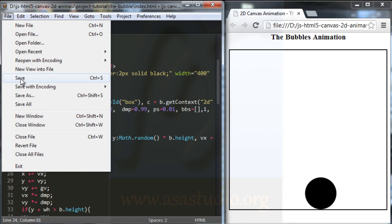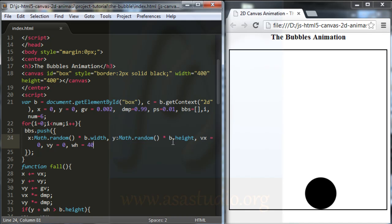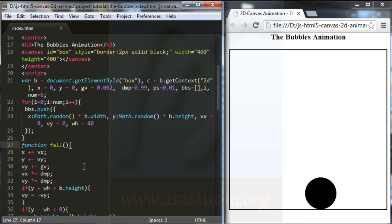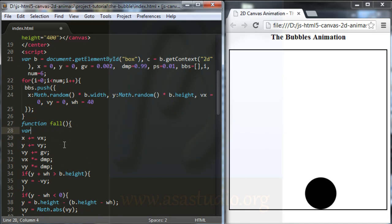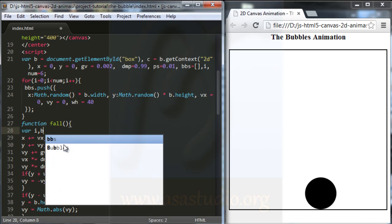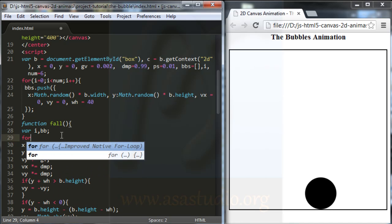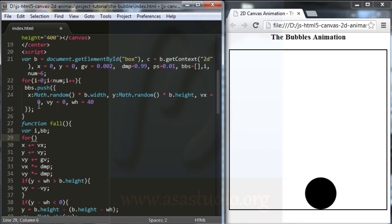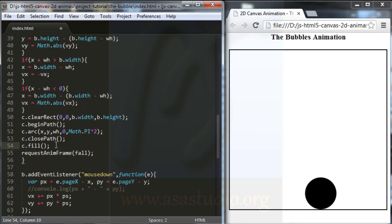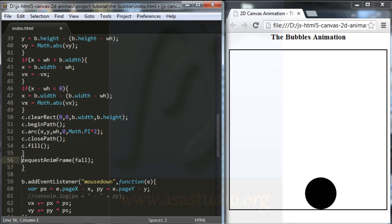I save my project. And now in the for function I need a variable — I add var, and i comma bb, okay bubble, and bbs bubbles — okay like this. And I add for again, and in for I just copy, okay I copy, copy paste. And I go to here and closing, before requestAnimationFrame, okay like this.